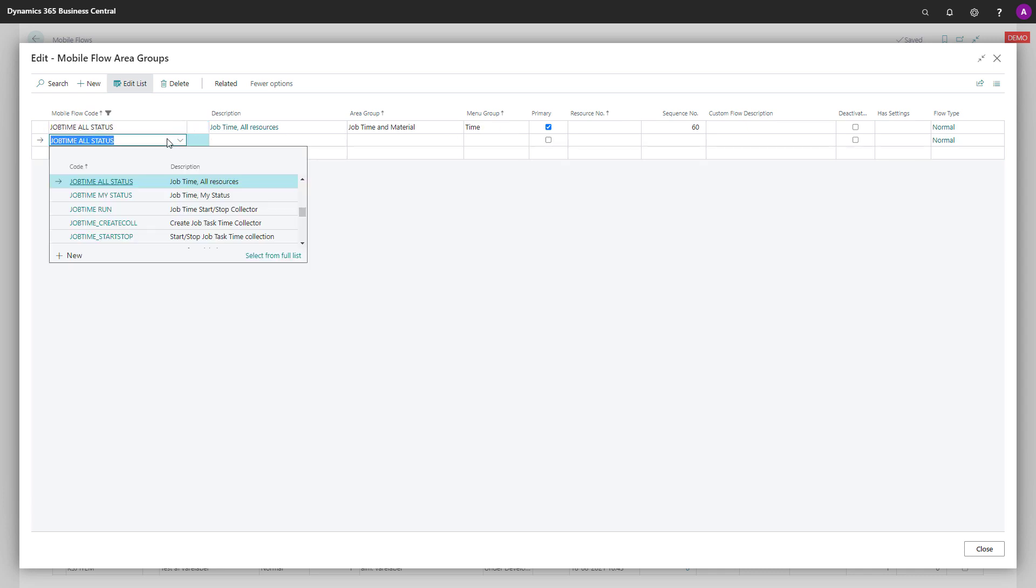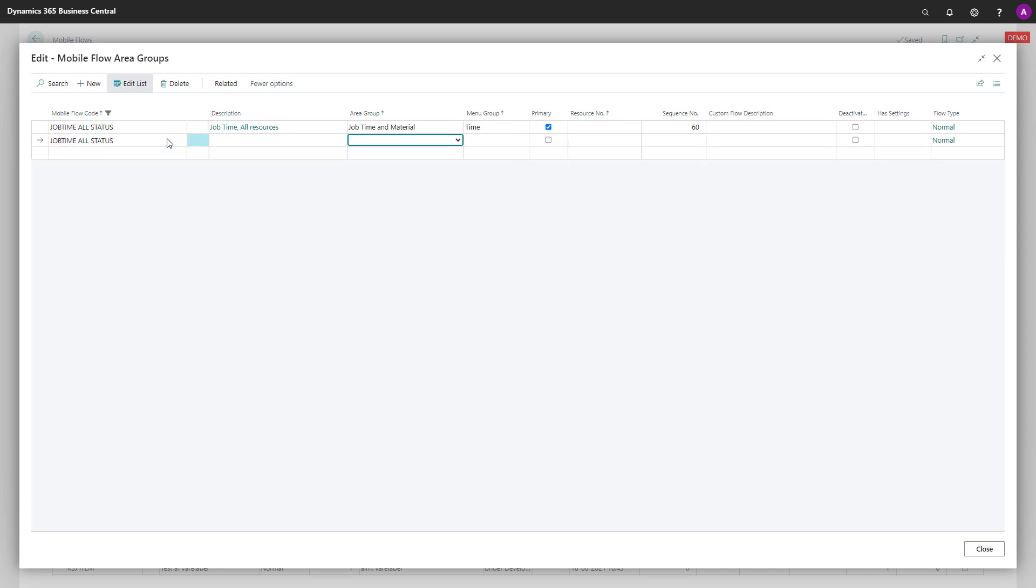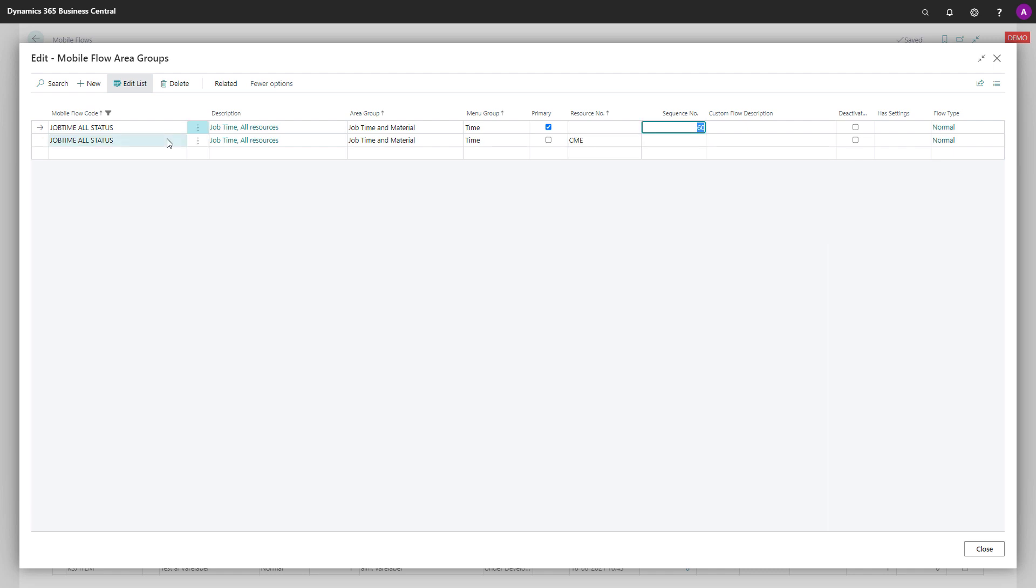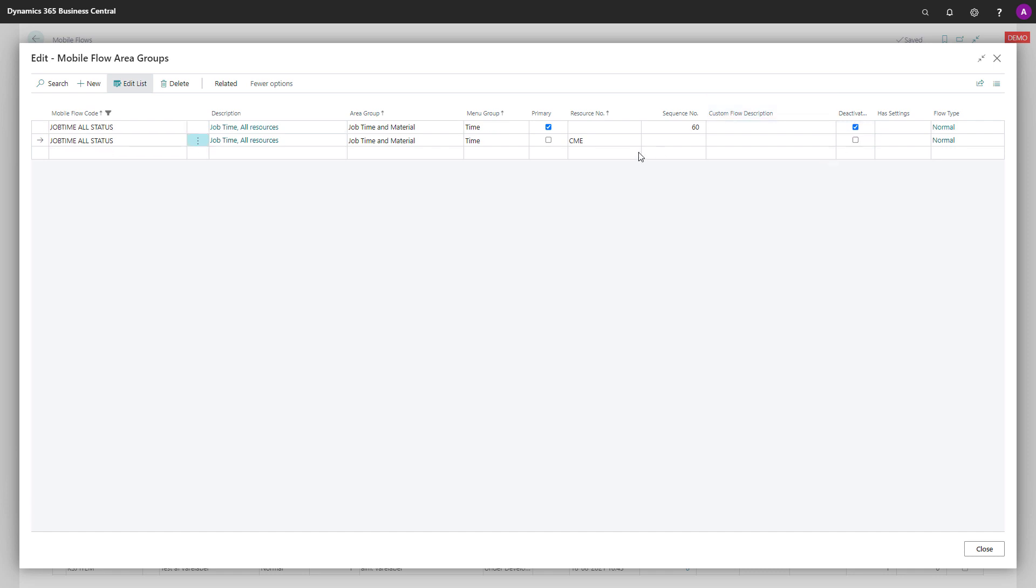Here I can simply add a new line and make it user-specific. So I will copy all the information up here, but I will select a specific resource number, for instance My Colleague here, and then I will deactivate it for everybody else except for My Colleague. So with this flow, I have one colleague now only that can see this flow.